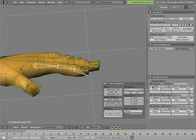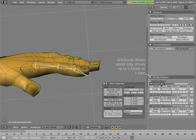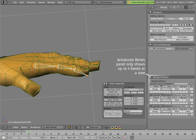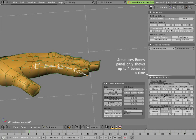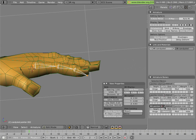Now we'll name them. Instead of pointer, we'll call this one pointer start.L, since it's on the left hand. Instead of pointer.001, which isn't quite useful, we'll call this pointer mid.L. And we'll rename the last one to pointer tip.L.